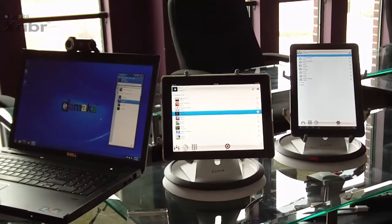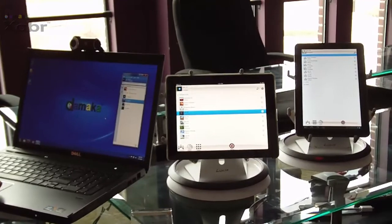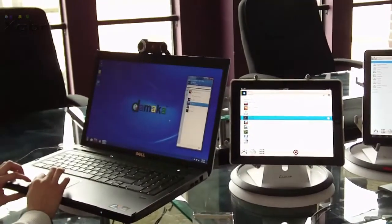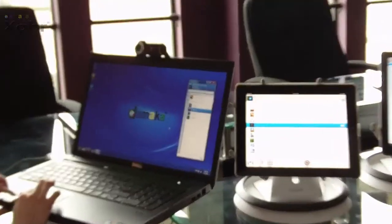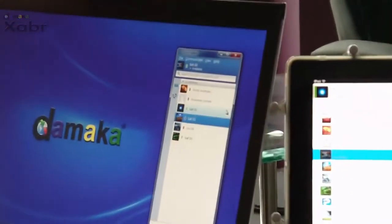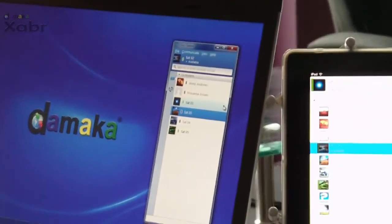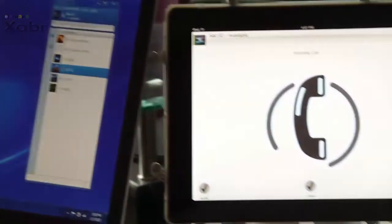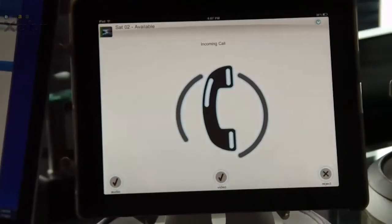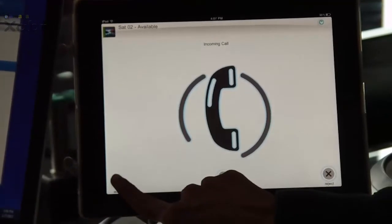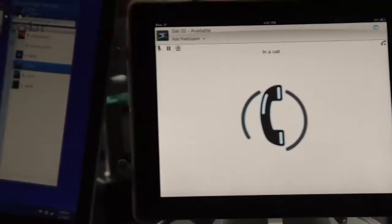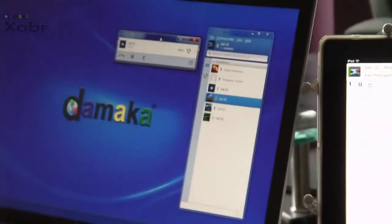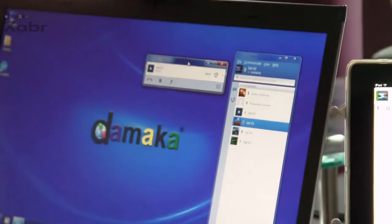Here, we will demonstrate an audio conference between a Galaxy Tab, an iPad, and a desktop. The desktop user places a call to the iPad user. The iPad user accepts and is now in a call.